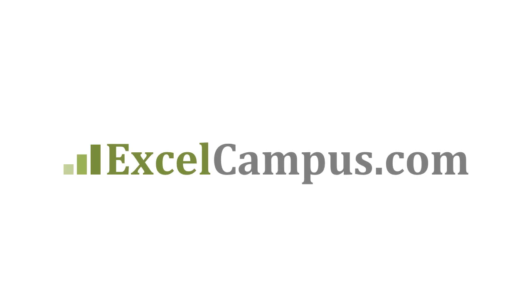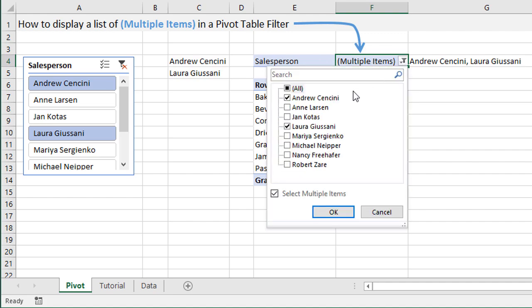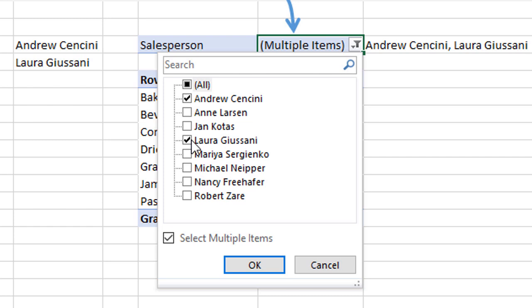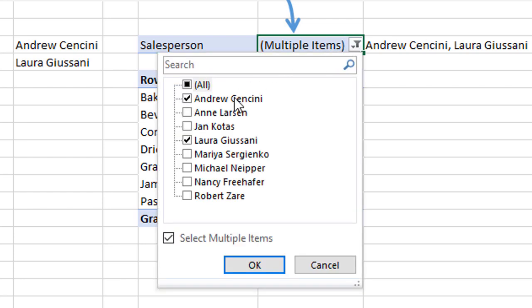Welcome to Excel Campus. My name is John and in this video I'm going to explain three different ways to display a list of multiple items in a pivot table filter. In this example I have a simple pivot table with the salesperson field in the filters area. When we select the filter drop-down menu and select multiple items and hit OK, we just see 'Multiple Items' displayed — we don't actually see which items are being filtered for, which can be confusing.